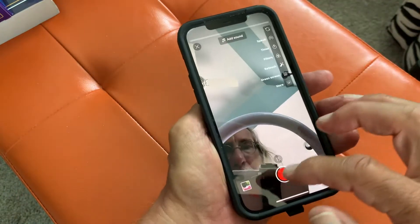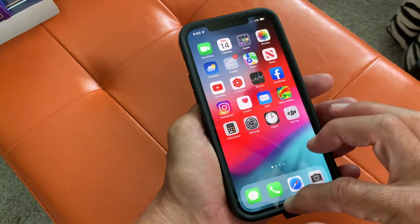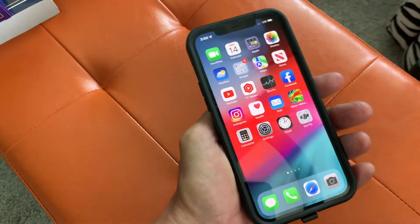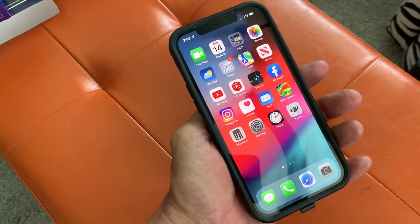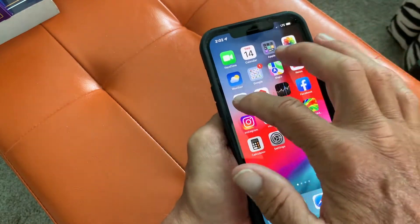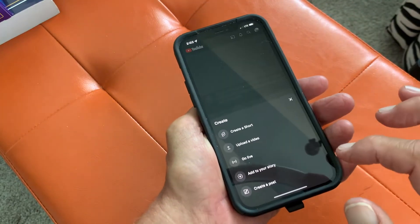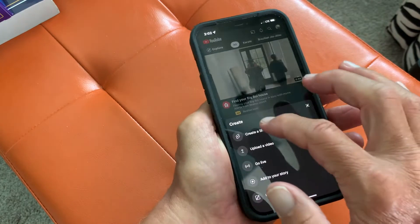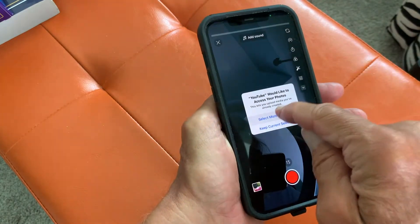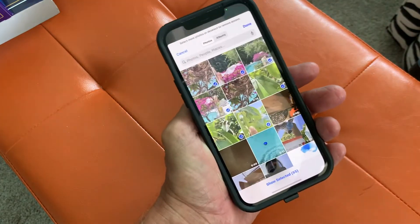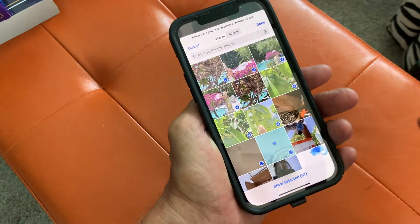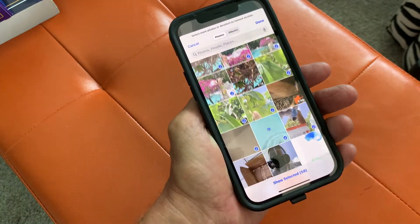Well, what you're going to have to do is go like this, and you're going to have to close the whole app out. So once you've done that, then you can come back, click on it, go to create, hit short, and it's going to give you access again to whatever you want to add in there.